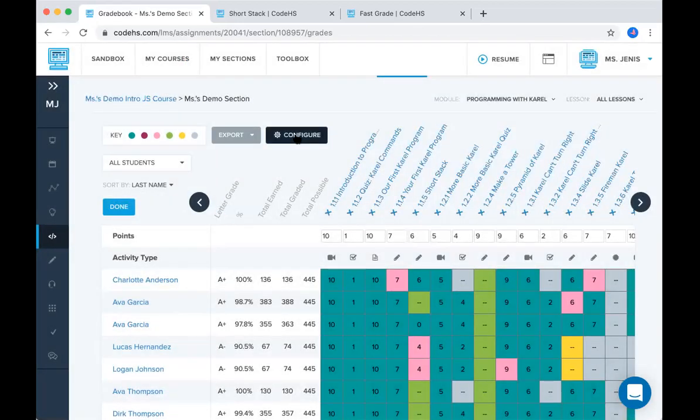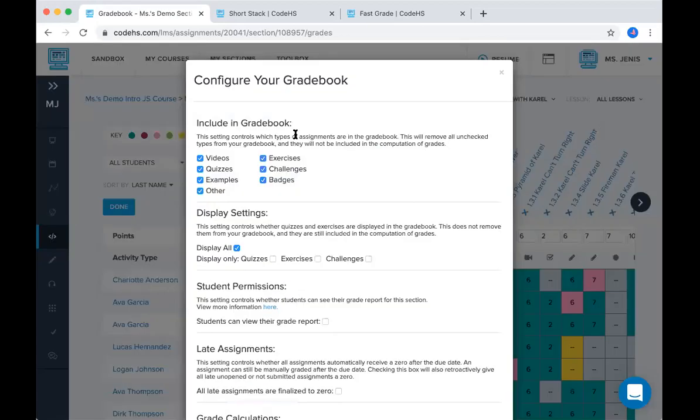Next we have the configure button. This is just another way for you to customize your gradebook. So currently all of these are included in your gradebook from videos to badges. If you did not want videos to show up in the gradebook and you did not want badges to show up in the gradebook, you can uncheck those. That's up to you.